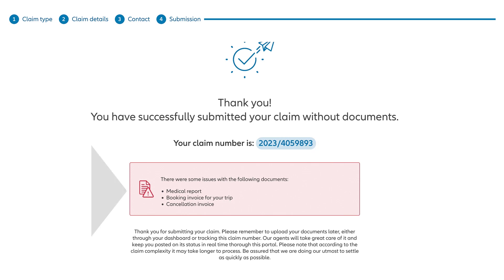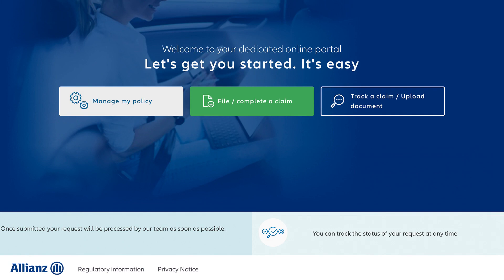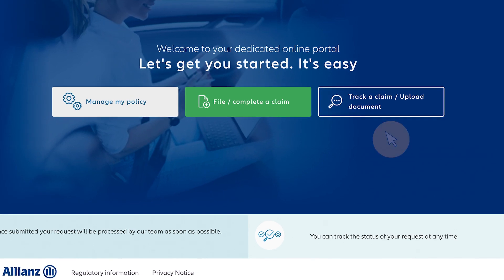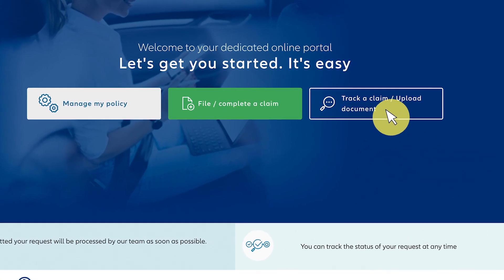If there are issues with your claim like missing documentation, you'll see them listed here. Once you submit your claim, you can track the status of it anytime in the portal. You can also submit additional documentation by going to track a claim/upload document.